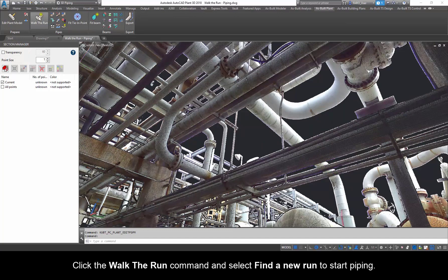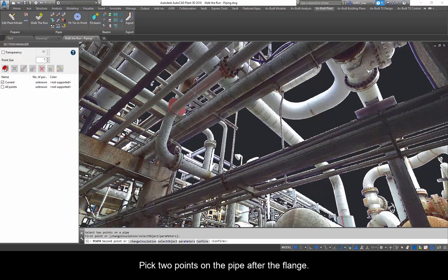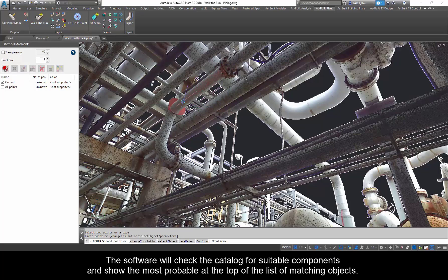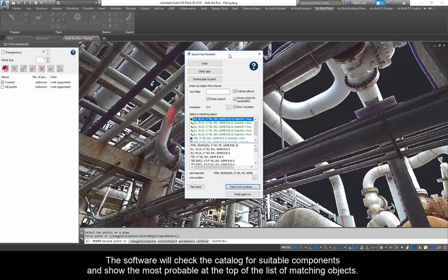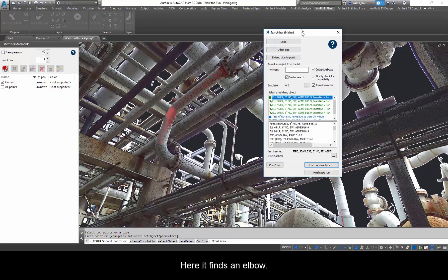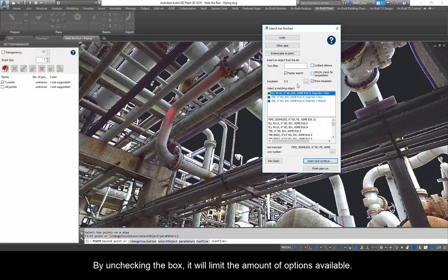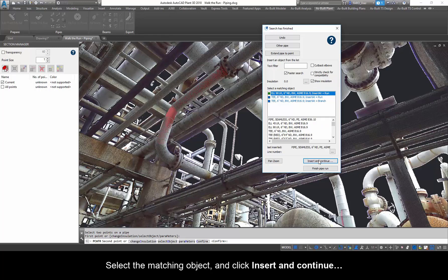Click the Walk the Run command and select Find a New Run to start piping. Pick two points on the pipe after the flange. The software will check the catalog for suitable components and show the most probable at the top of the list of matching objects. Here it finds an elbow. To avoid any issues, uncheck Cut Back Elbows and Strictly Check for Compatibility box. By unchecking the box, it will limit the amount of options available.